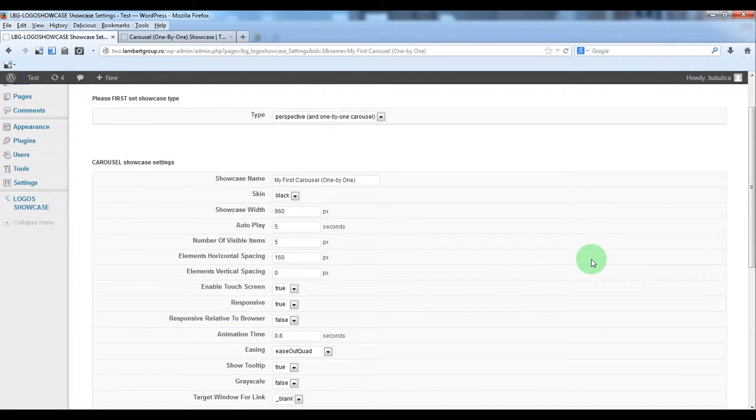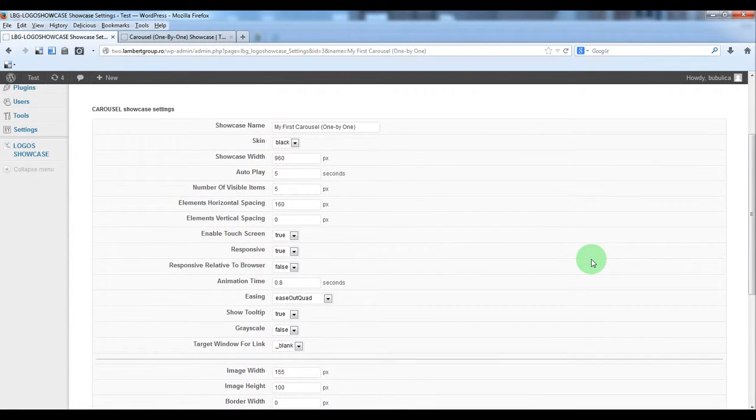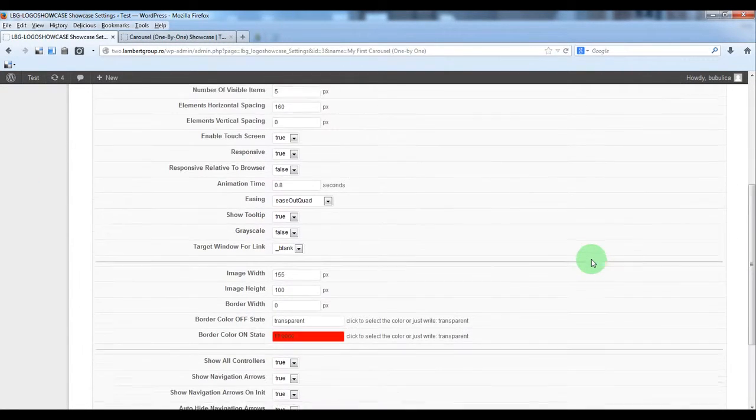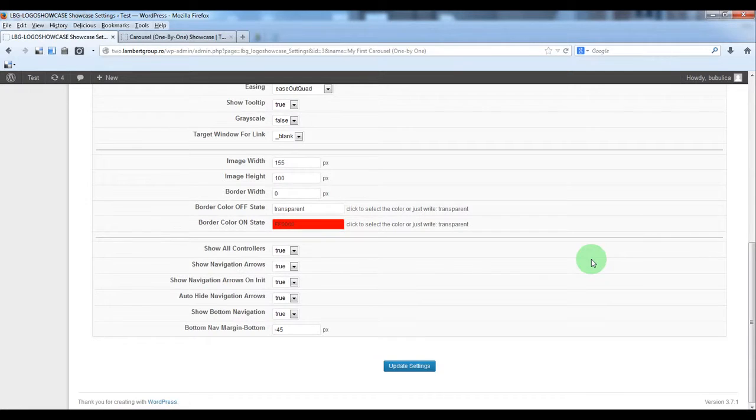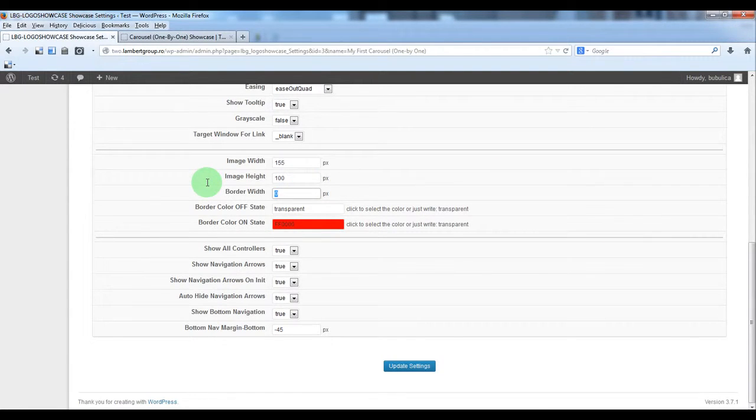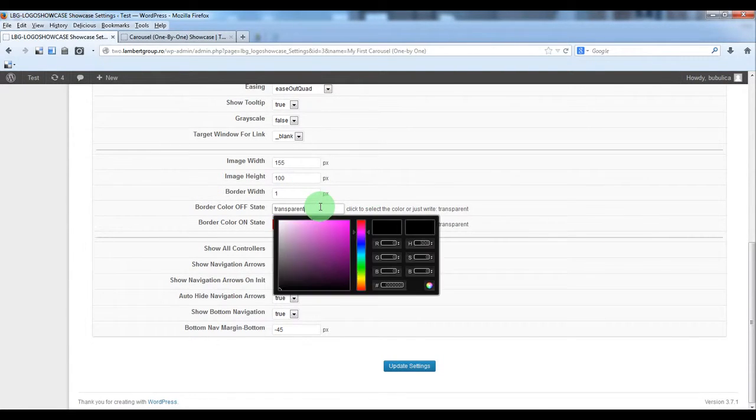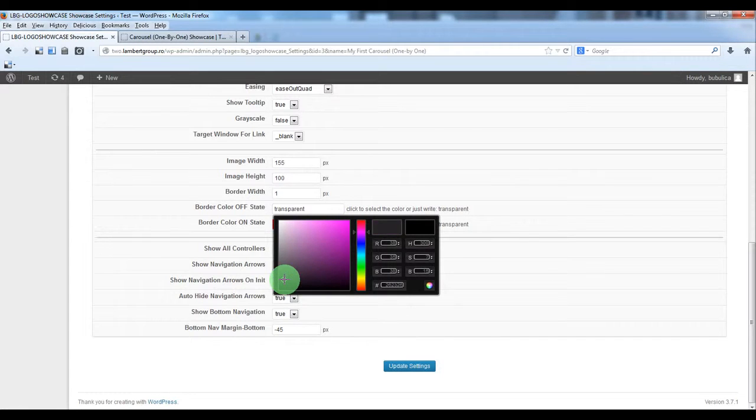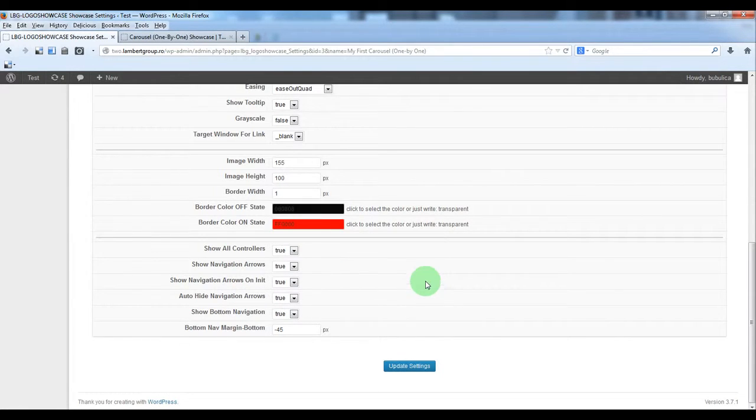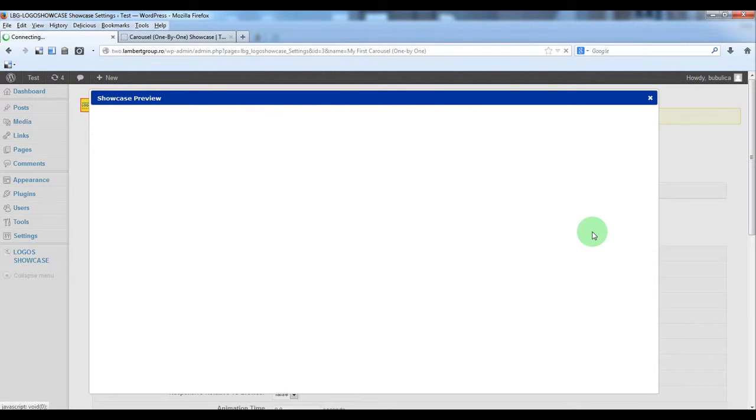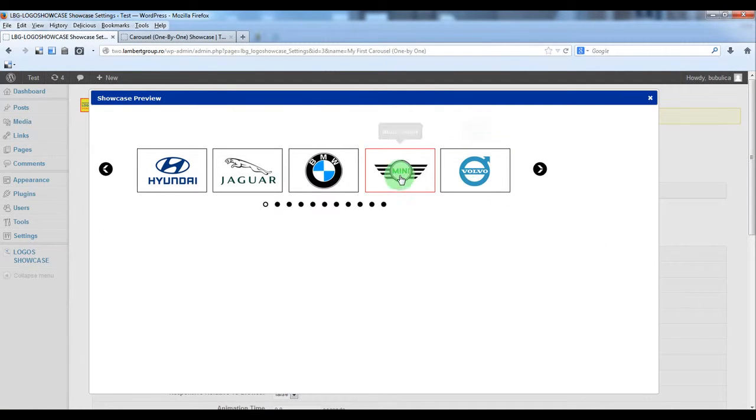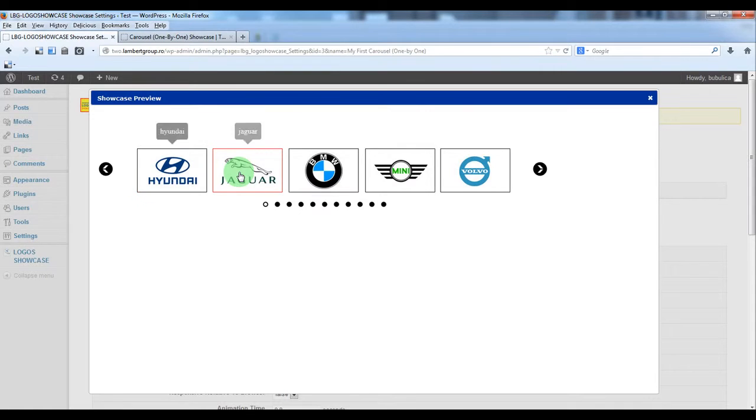A modification for example, you can set a border. Let's say one pixel. You can select color, update, and here we have the border.